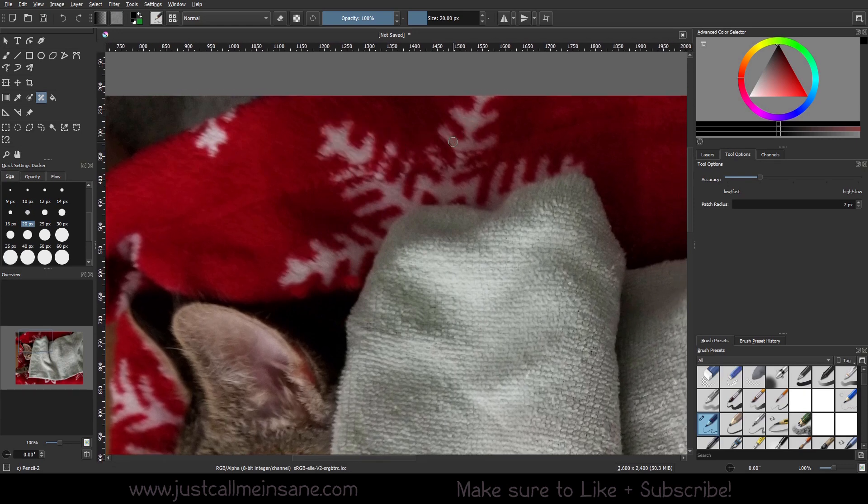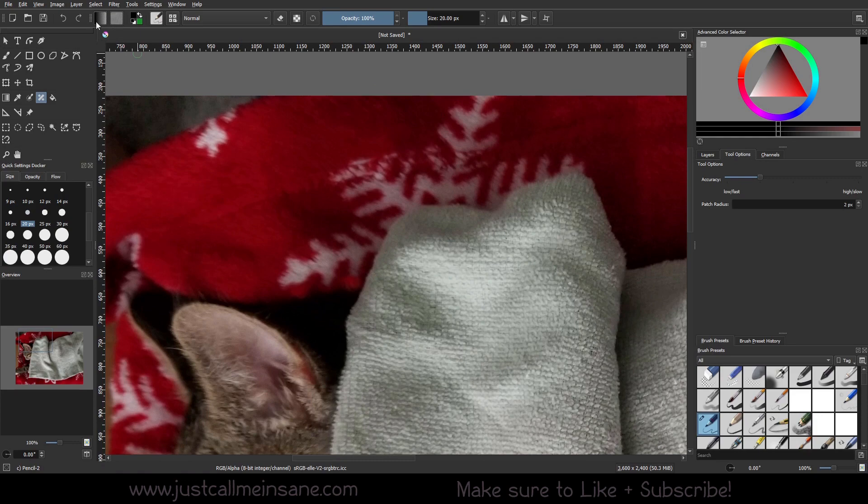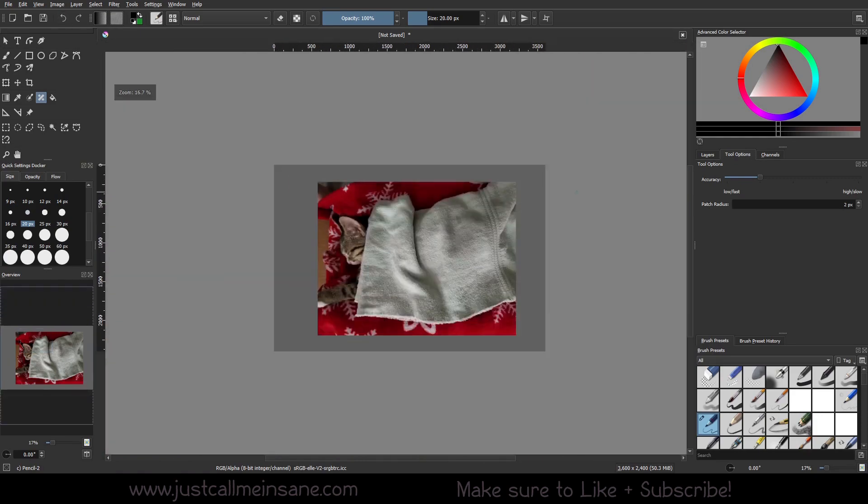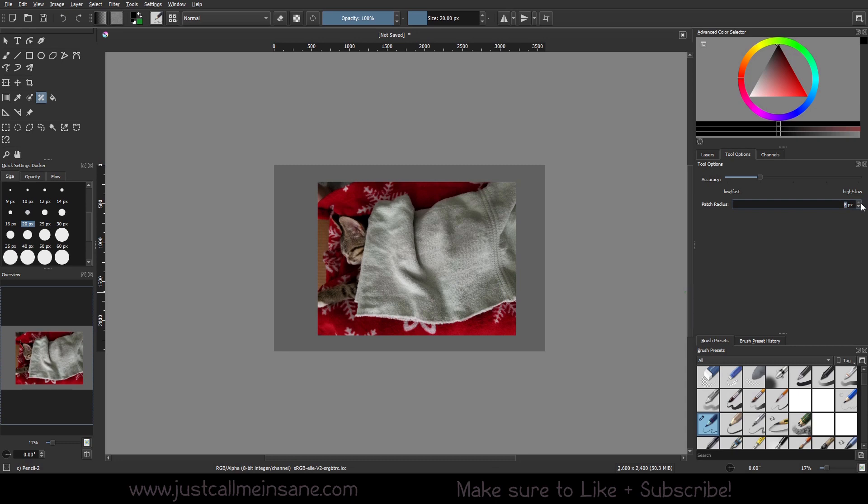That's okay, so I'm gonna undo that just so you can see the before and then this is the after. If I zoom out, can't really tell that it was even there except for the fact that there's a snowflake pattern here. I'm gonna leave the accuracy on the low fast setting.